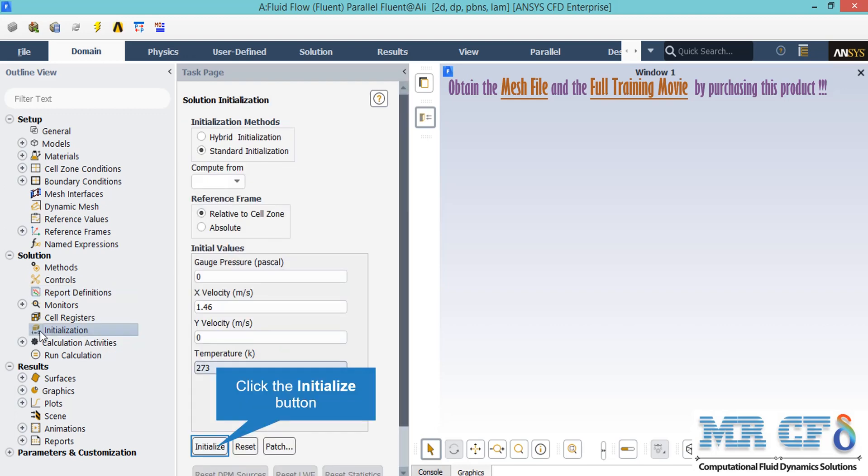After double-clicking on the initialization button, a new window will appear showing you different methods of initialization: hybrid and standard. In the standard initialization method, you get to choose the initial values for the first iteration of the simulation process. These values refer to the values used in the first iteration, and if you choose the values for each parameter wisely, your simulation process will finish sooner.